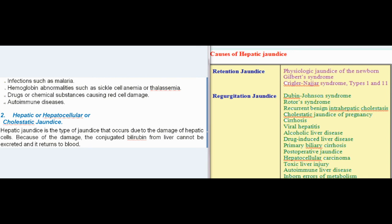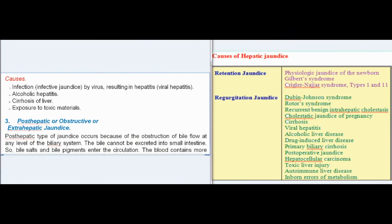Hepatic or hepatocellular jaundice occurs due to damage of hepatic cells. Because of the damage, conjugated bilirubin from the liver cannot be excreted and returns to blood. Causes include infective jaundice due to virus resulting in hepatitis (viral hepatitis), alcoholic hepatitis, cirrhosis of the liver, and exposure to toxic materials.